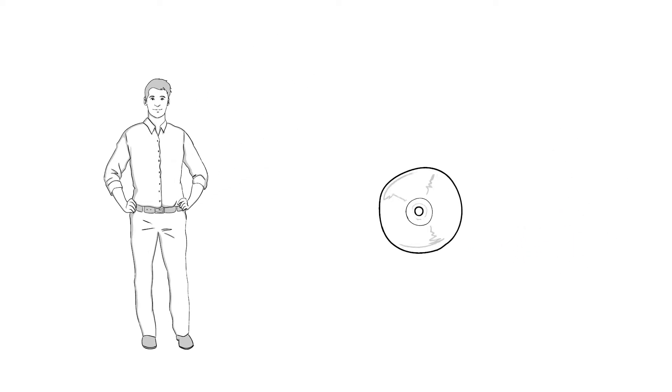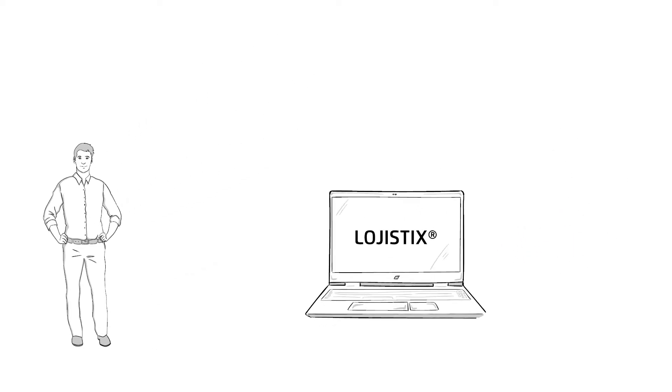He needed a new software. After researching online, Mr. Lentz found the suitable solution, logistics, from WSW Software.